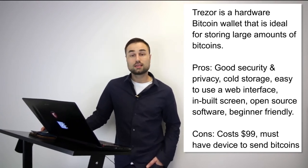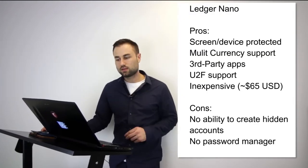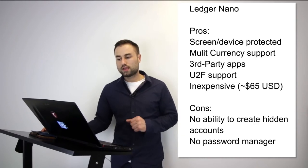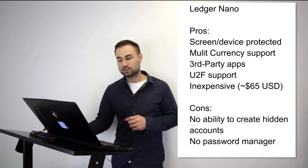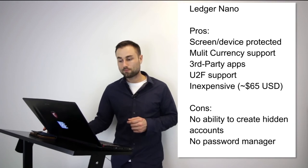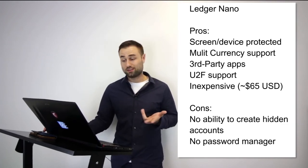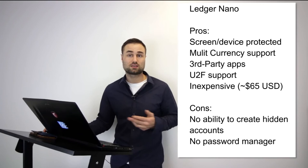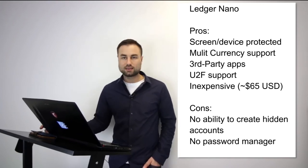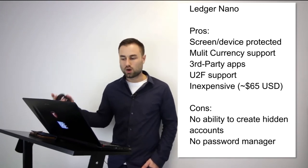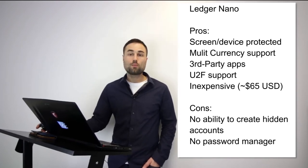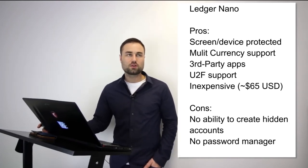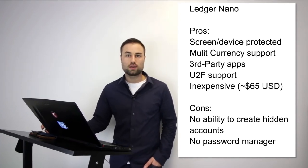The second is the Ledger Nano S, which I prefer a little bit more just because I'm biased - I prefer the experience more. I think the technology between the Ledger and Trezor is pretty much the same, but I prefer the experience of the Ledger. It has amazing feel to it, multi-currency support, third-party apps that you can remove from the device, UTF support, and it's quite cheap - only about $65 US compared to other hard wallets. The cons are not as advanced as the other hard wallet, no ability to create hidden accounts, and no password manager.